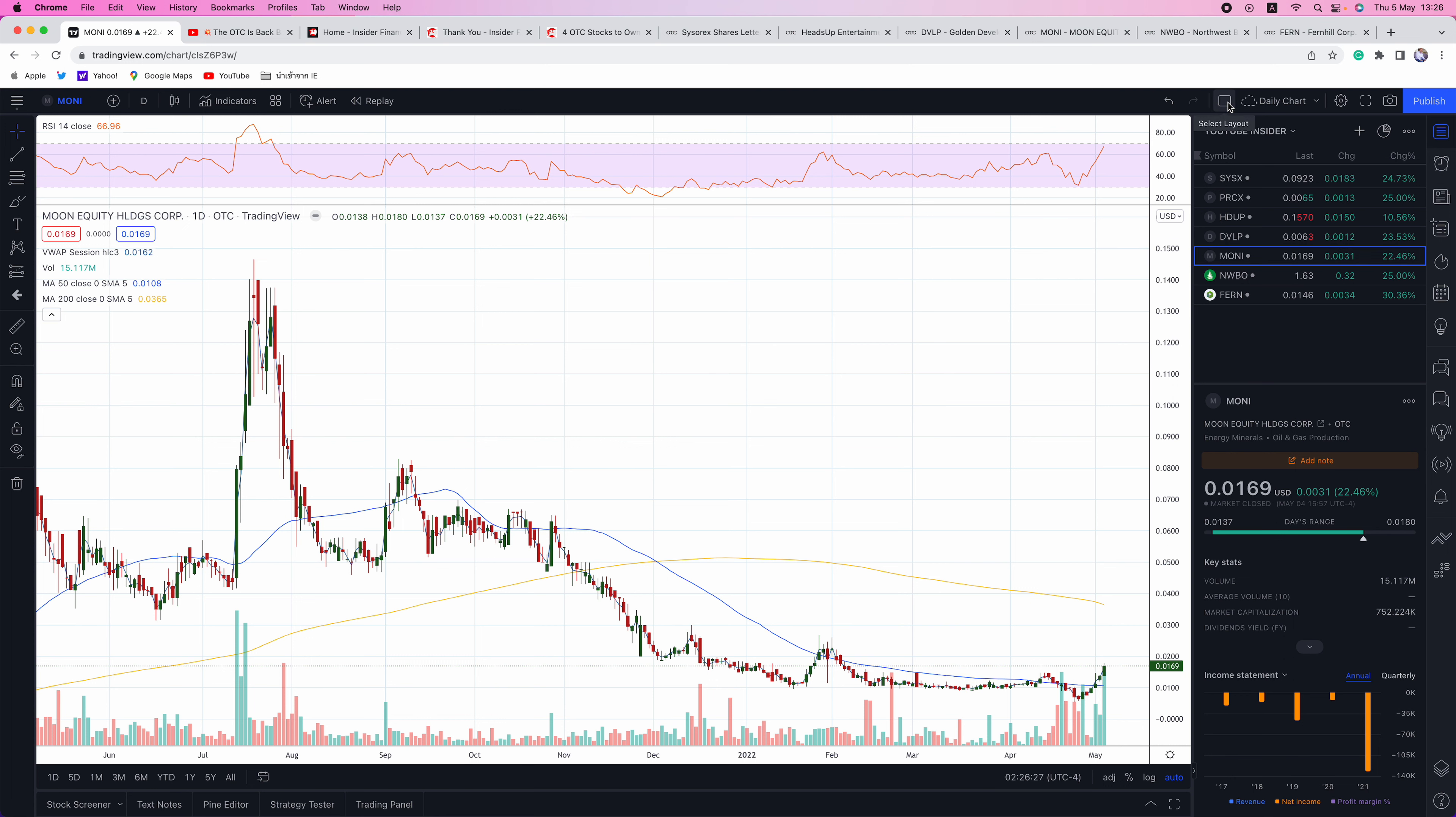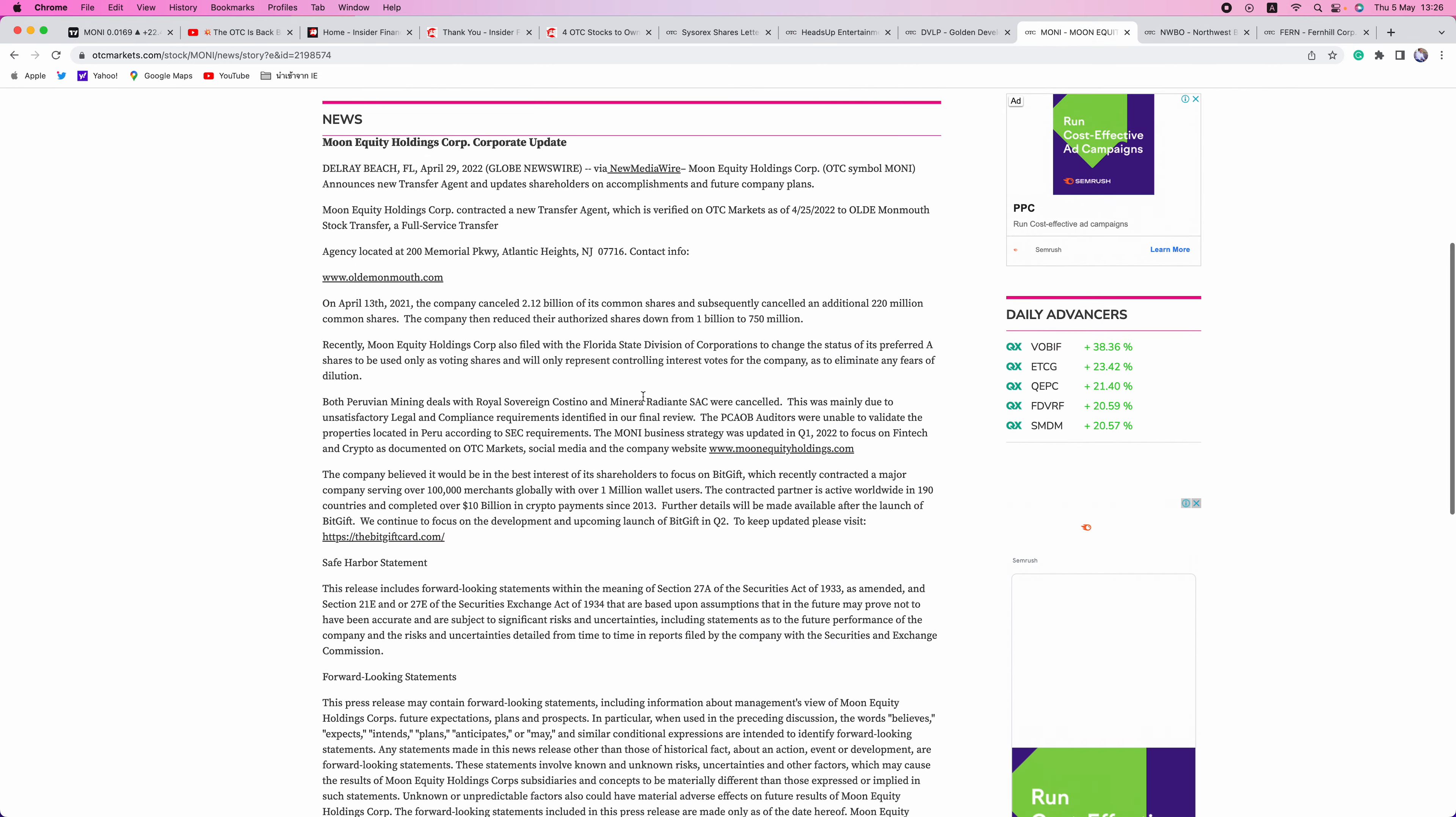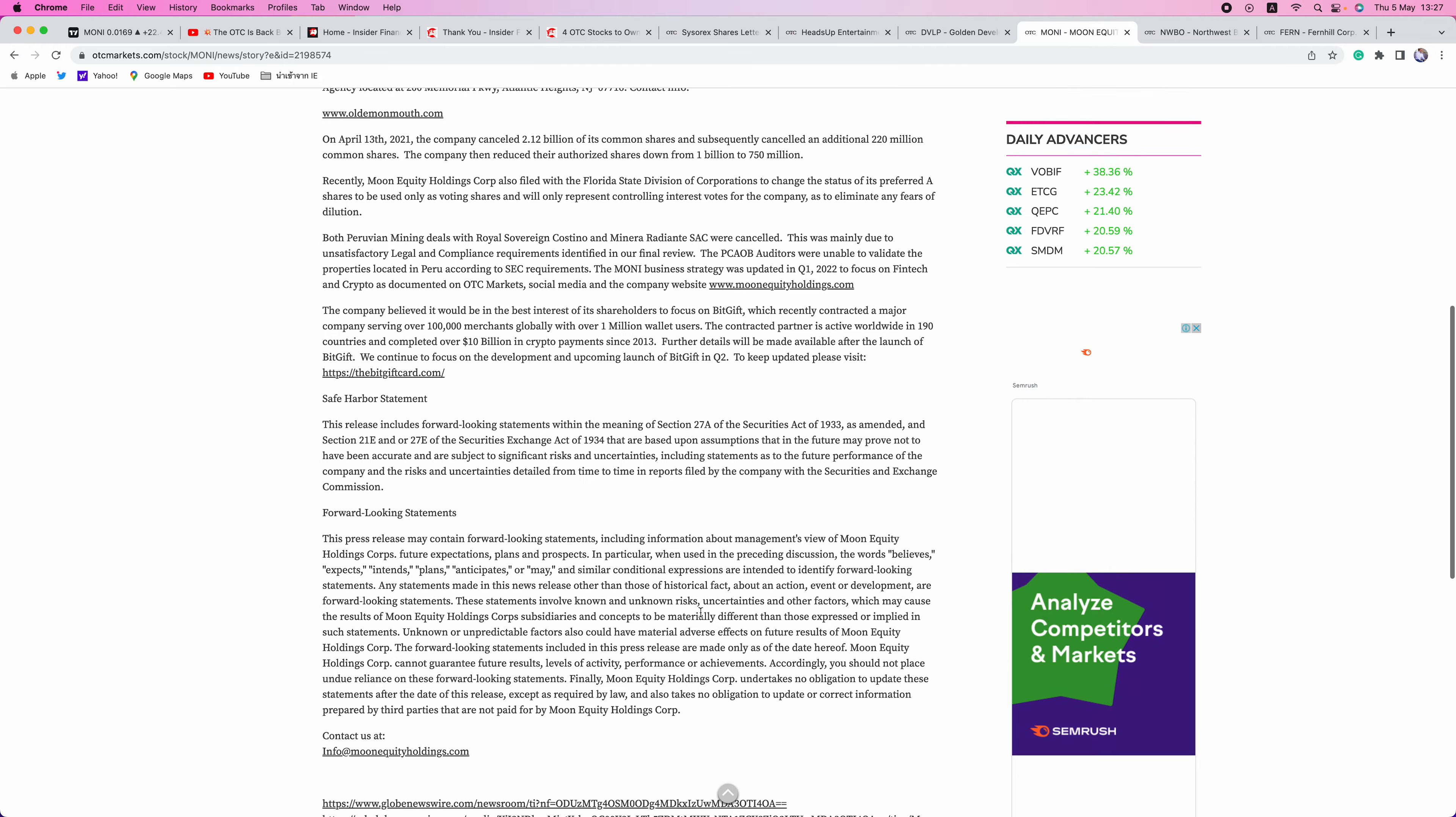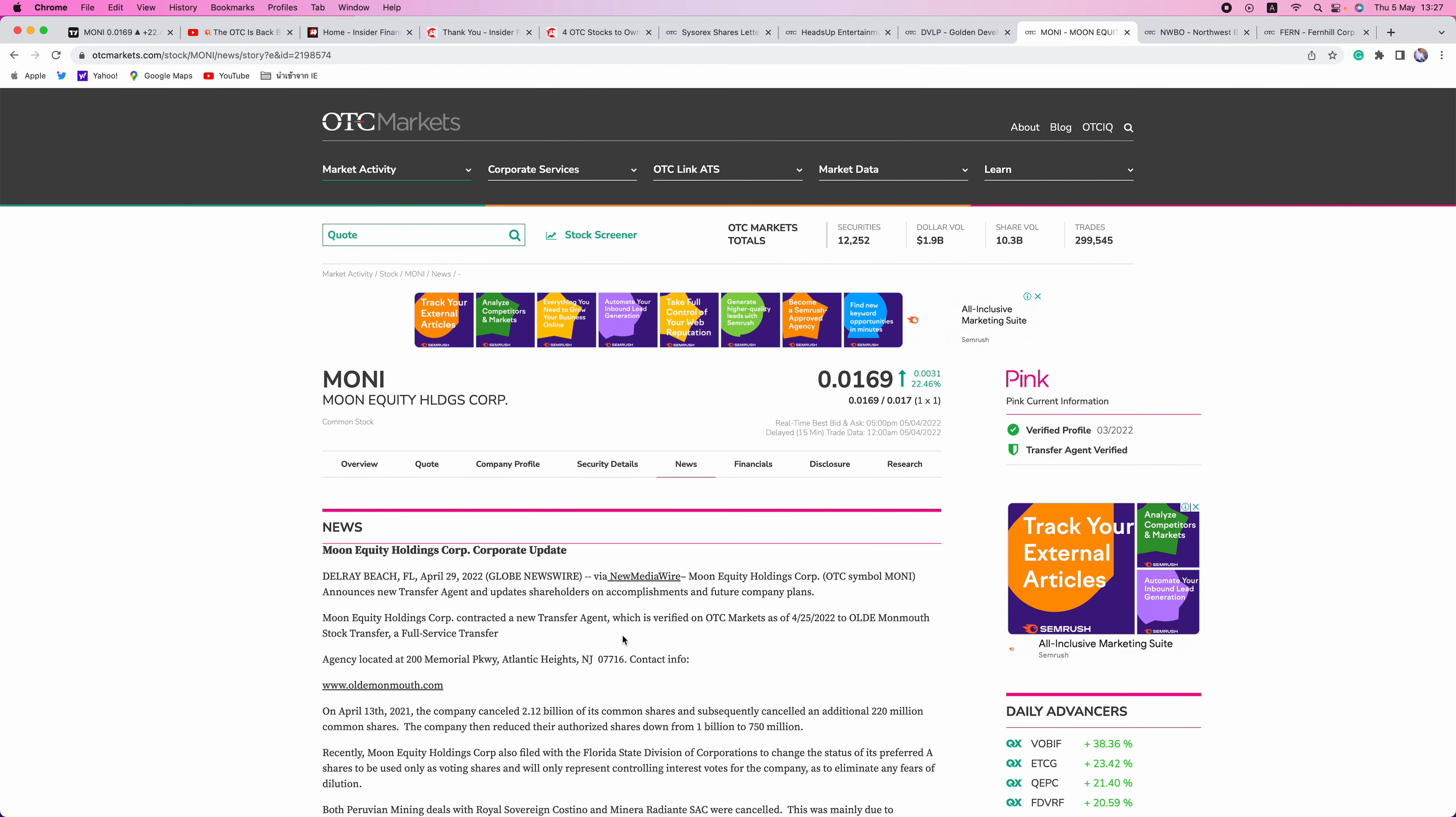Next up is MONI. This one is just another one, just a $9 million market cap. This is a fintech crypto play. Again, these guys are doing all the right things, canceling shares, getting a new transfer agent, verifying everything with OTC markets, canceling deals, and focusing on what works. The company has said it's in the best interest of shareholders. Focus on BitGift, which recently contracted a major company serving over 100,000 merchants globally with over 1 million wallet users. They're making the right moves here, cleaning things up, and these are the things that you want to be paying attention to.